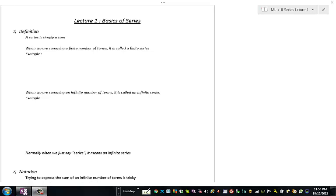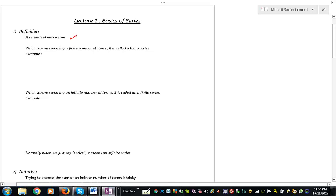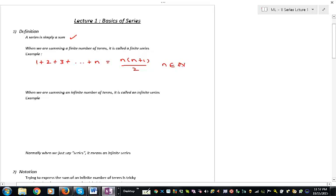Now that we've finished talking about sequences, we're ready to start talking about series. A series is basically a sum. When we're summing a finite number of terms, we generally call it a finite series. We've come across several of these in the past — for example, the sum 1 plus 2 plus 3 dot dot dot to n, which equals n times n plus 1 divided by 2. But most often, we're interested in the sum of an infinite number of terms — in that case, we call it an infinite series.